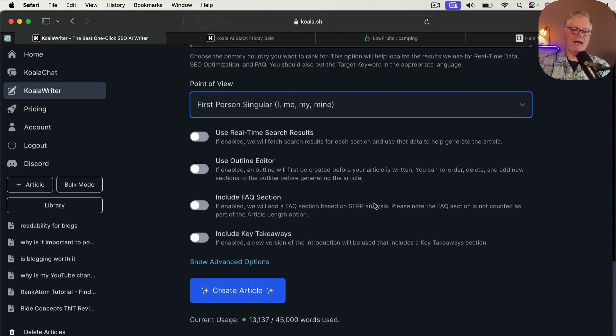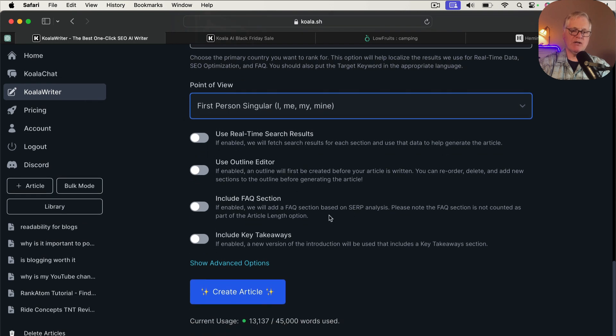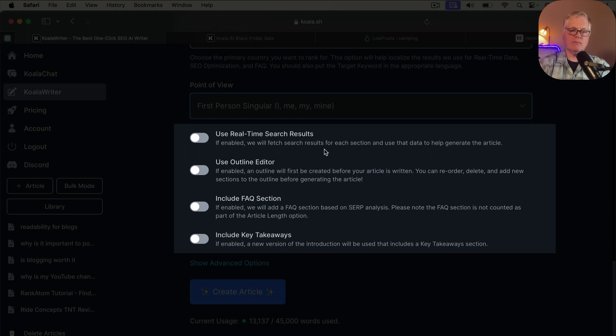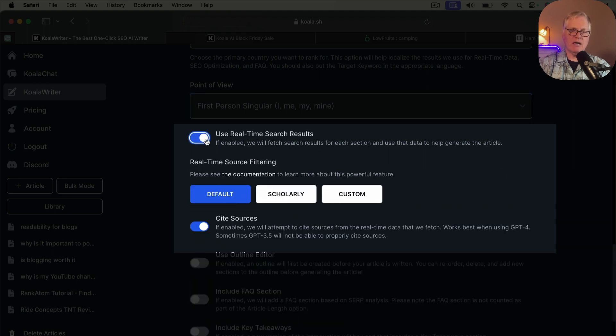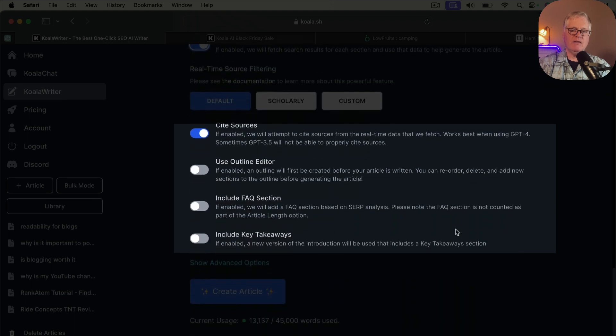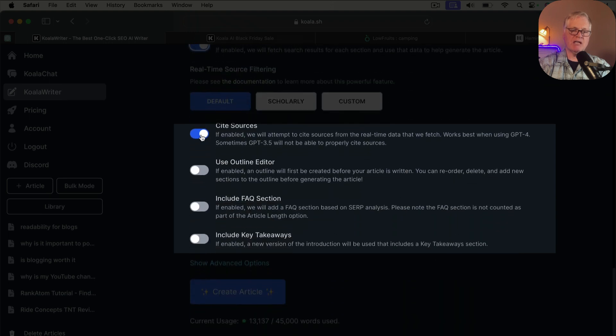So now we have some other decisions to make here. If you want to use real-time search results, you can do that. It'll go out and fetch search results for each section that are more real-time. And I'm going to choose that and just do the default real-time source filtering. In this case, I'm not going to cite any sources. I'm going to leave that off.